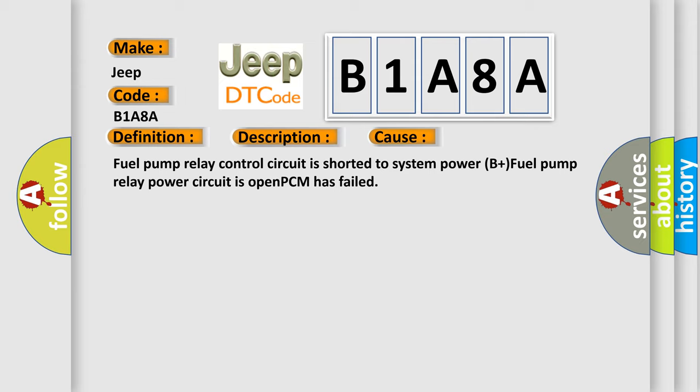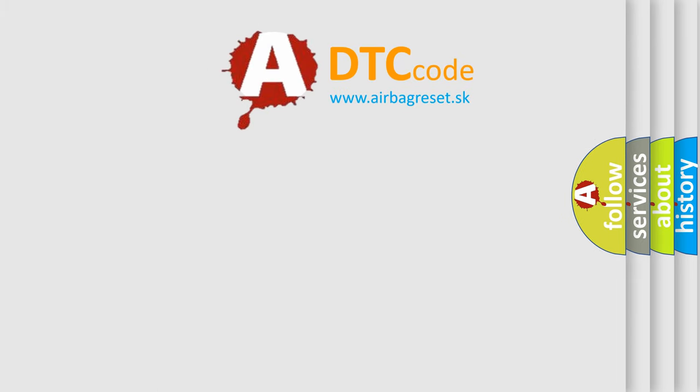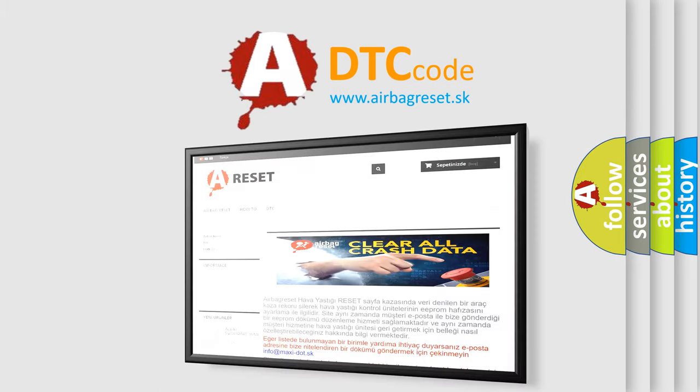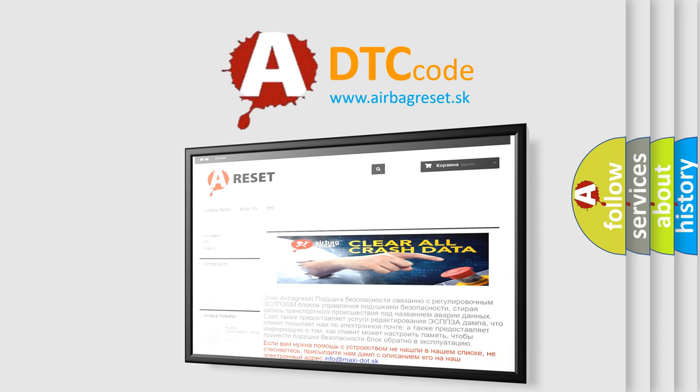The airbag reset website aims to provide information in 52 languages. Thank you for your attention and stay tuned for the next video.